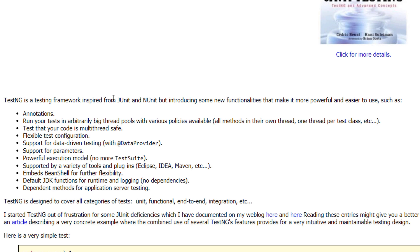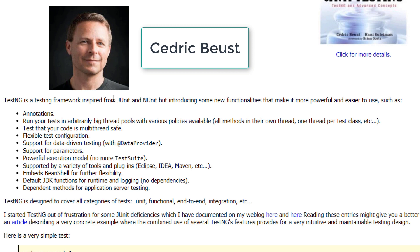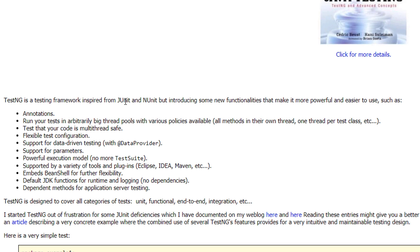The developer, Cedric Buist, was actually using JUnit in his projects, but he felt that some features he wanted were missing in the JUnit framework. So he got frustrated and started creating an entirely new framework. He built everything from scratch and named it the TestNG framework.